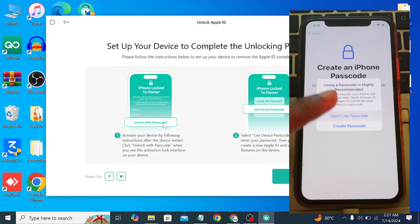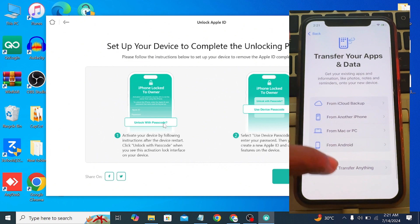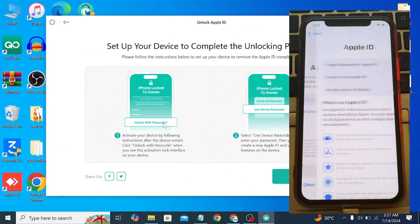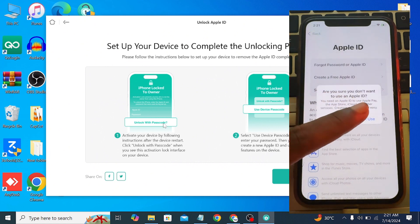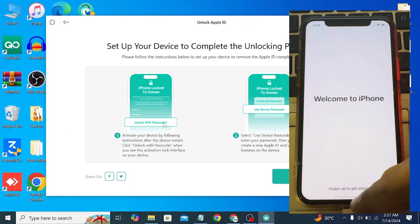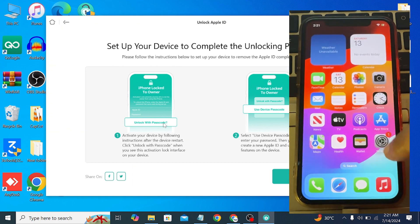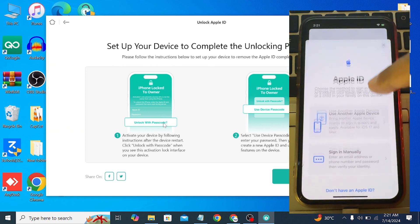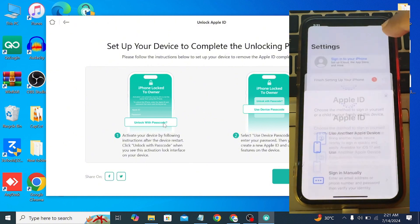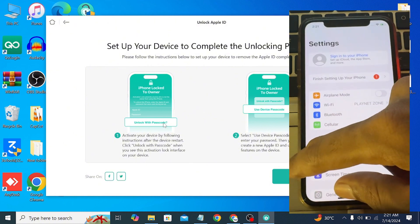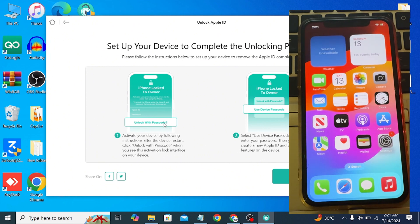Now let me set up my iPhone and show you that the Apple ID has been completely removed. As you can see, the Apple ID has been removed from my iPhone without needing the password or entering the passcode, using this AnyUnlock tool.